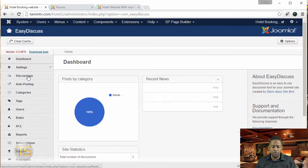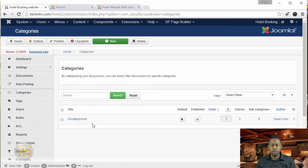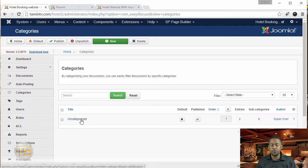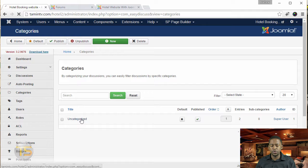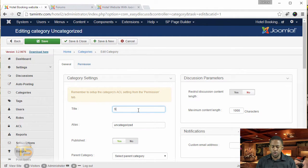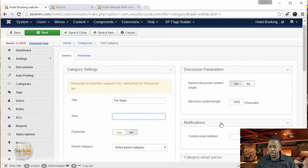And you have different categories that you can create. So by default, right now we have a uncategorized. So if you want to change that, or if you want to add something else, you have to click on new, and you can just click on the existing category to change it. So I'm going to call this one pre-sales.